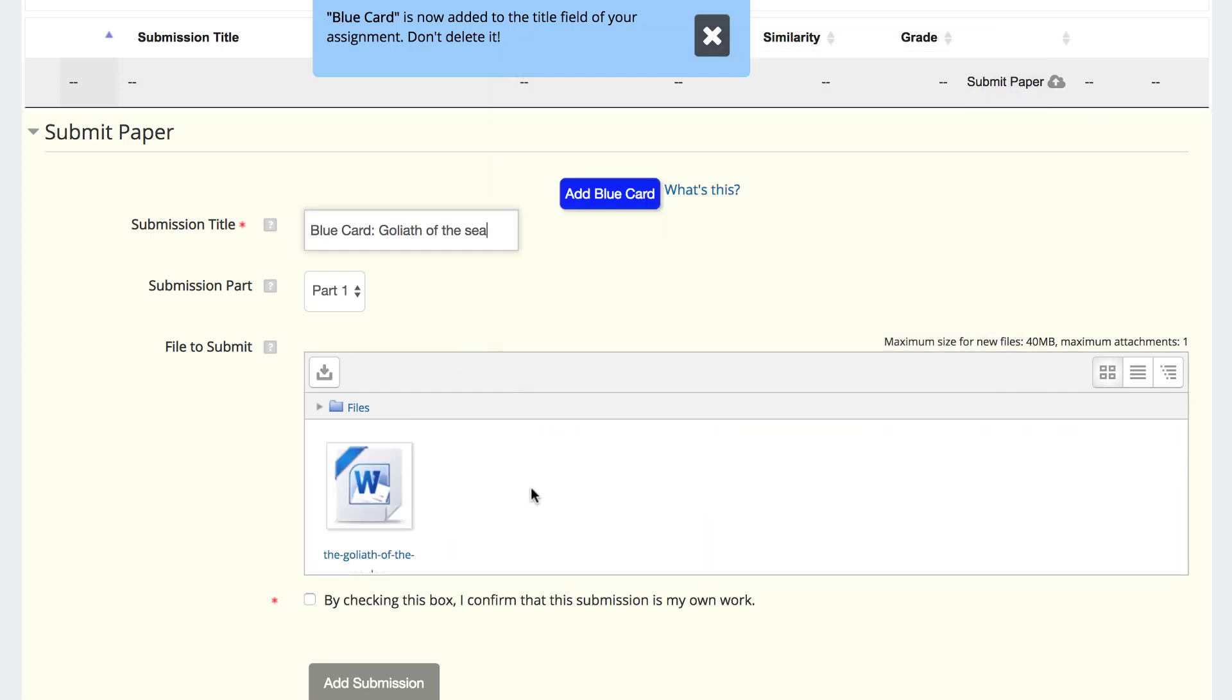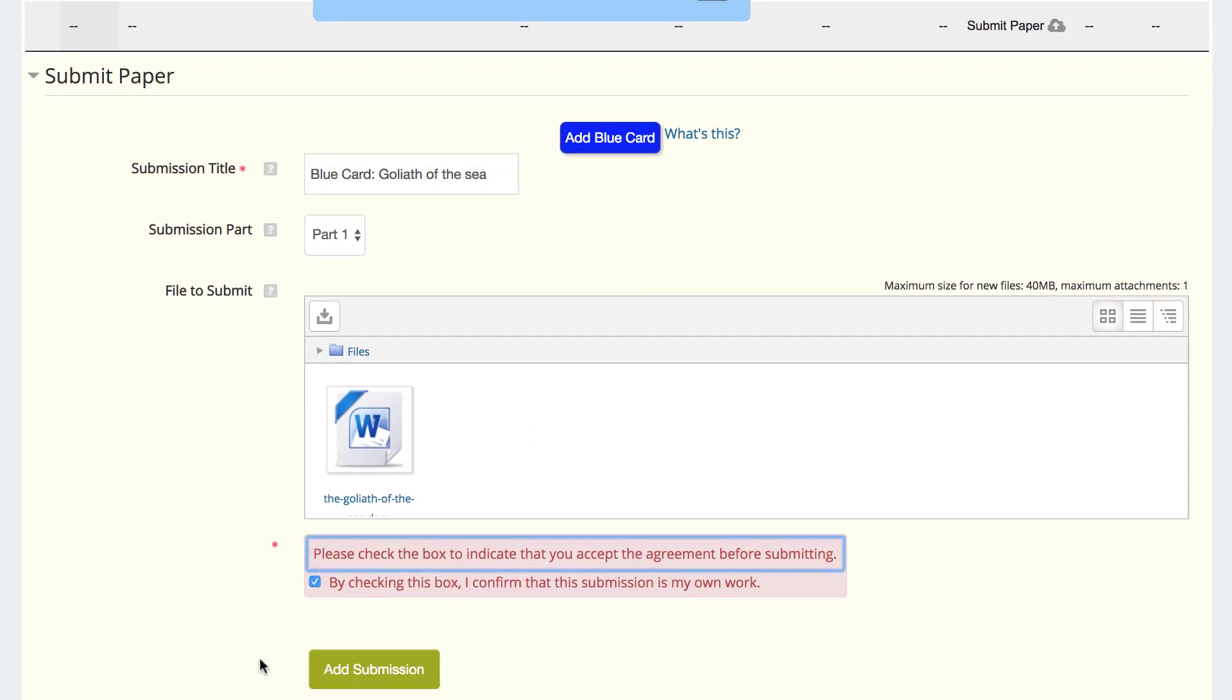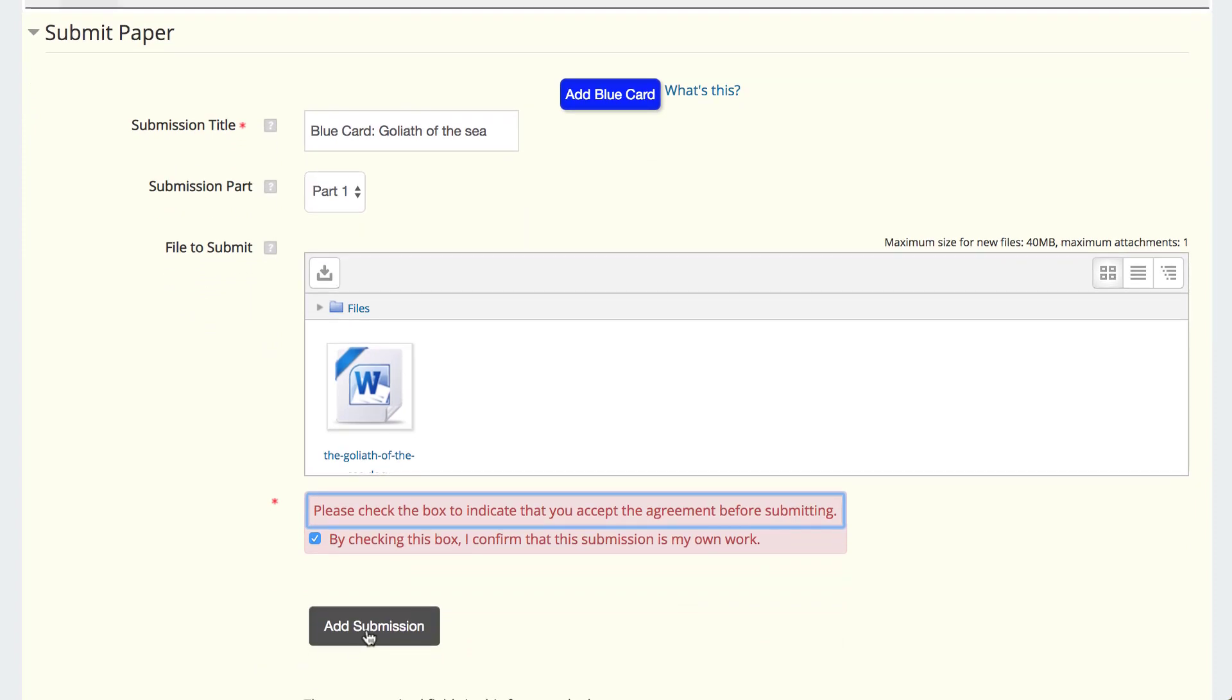Once the file appears, as shown, click the box below to confirm that the submission is your own work and click Add Submission.